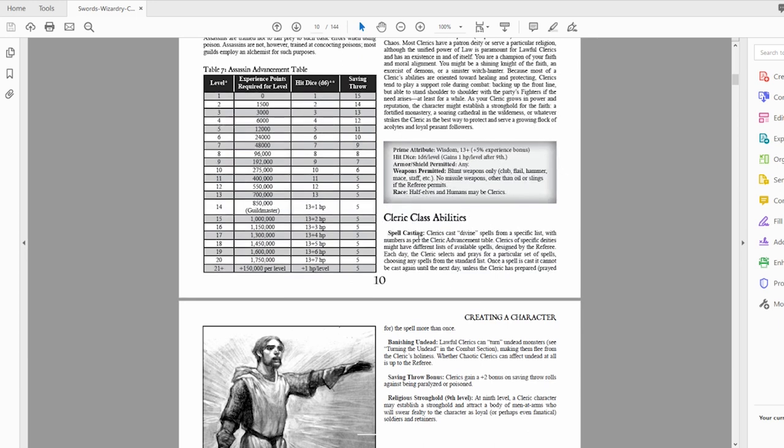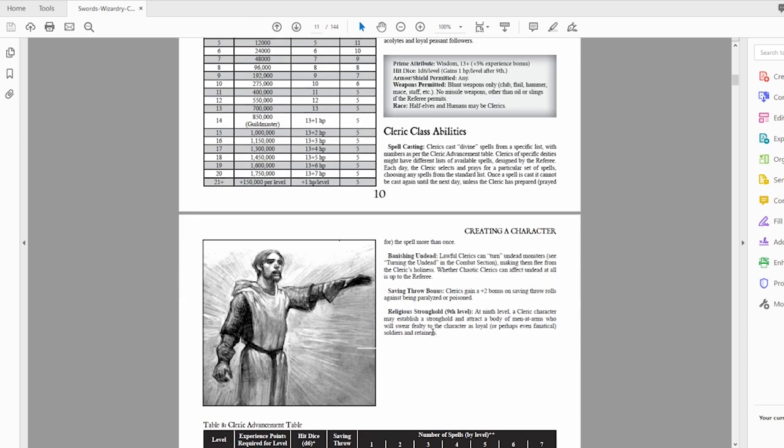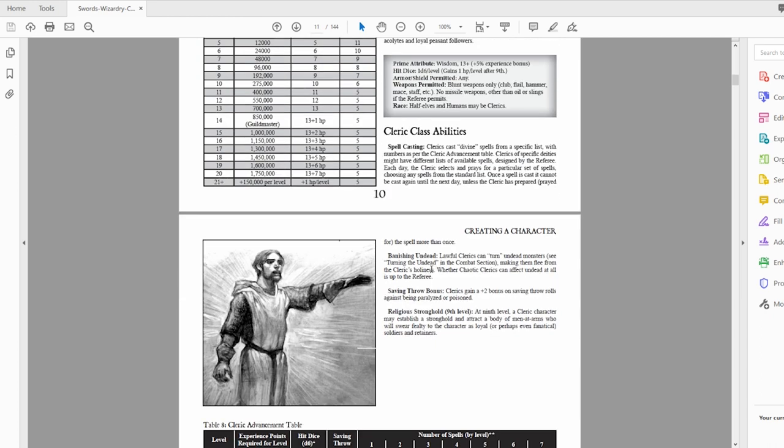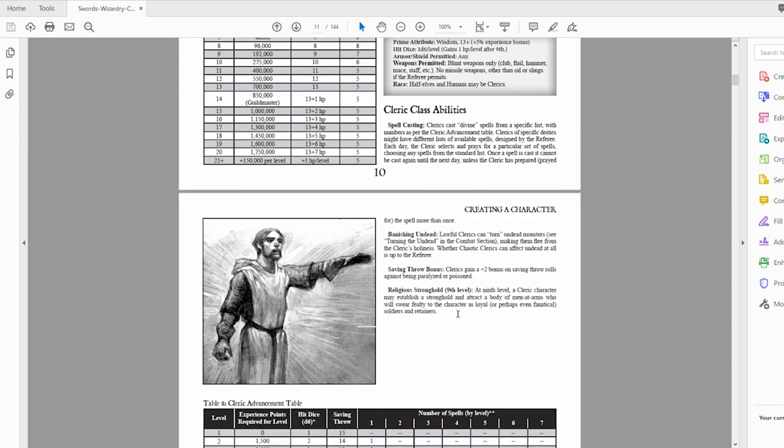You get spellcasting as a cleric, so many of these are going to be divine spells like healing and supportive spells. Another really cool thing you can do is banish the undead. You can turn monsters. Basically what you do is you can make undead monsters fear away from you. So they're going to run away in terror. If you're playing a chaotic cleric, it's possible that the undead aren't even affected because you sort of serve that evil, that chaos.